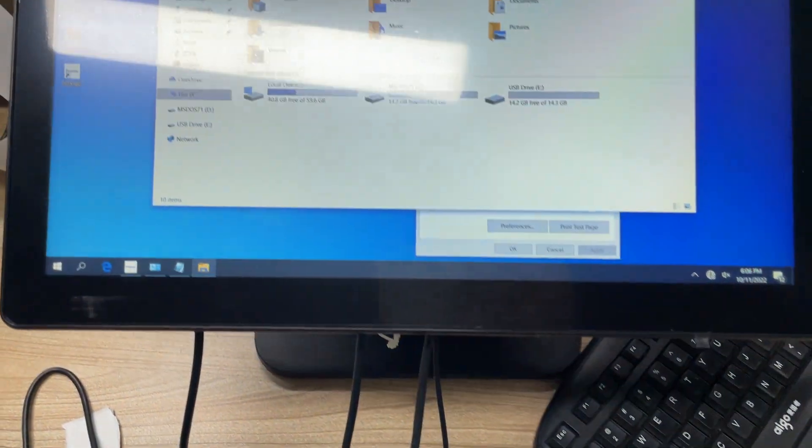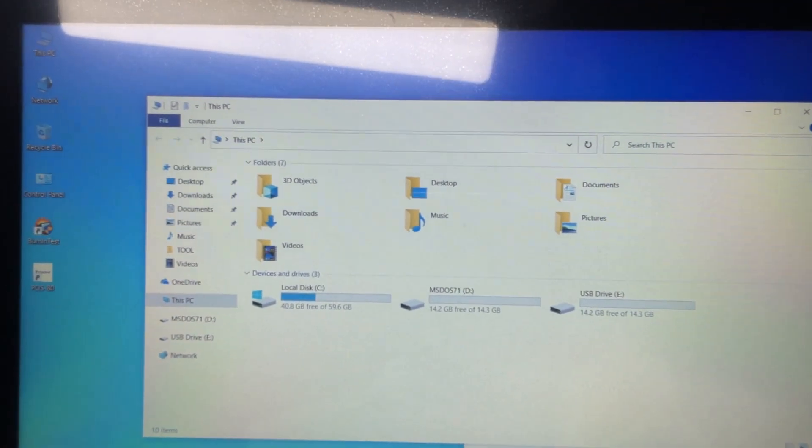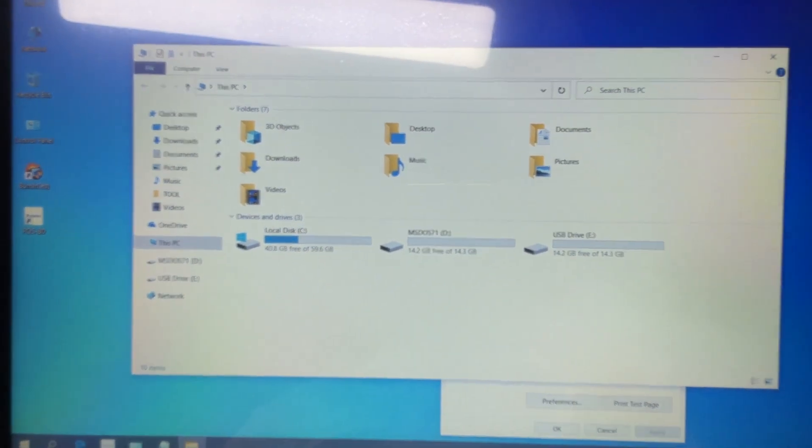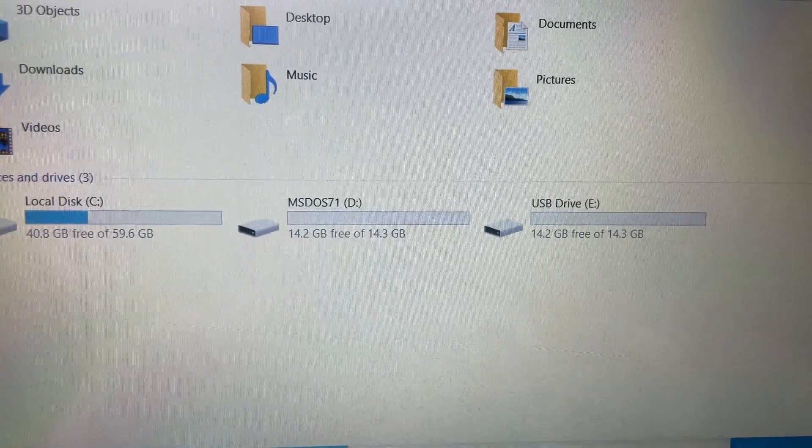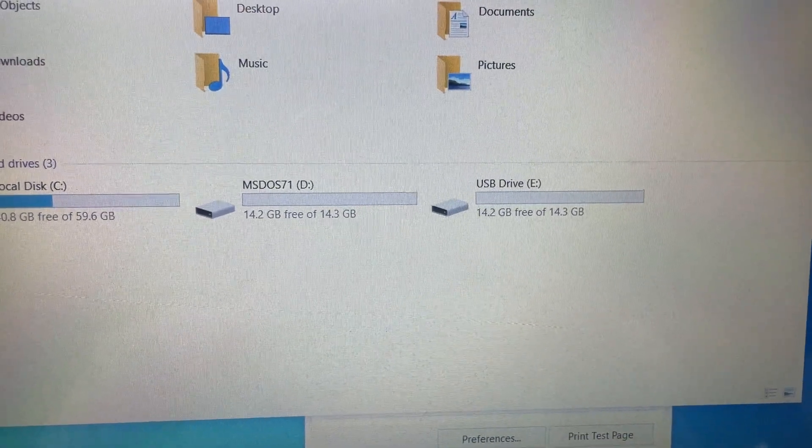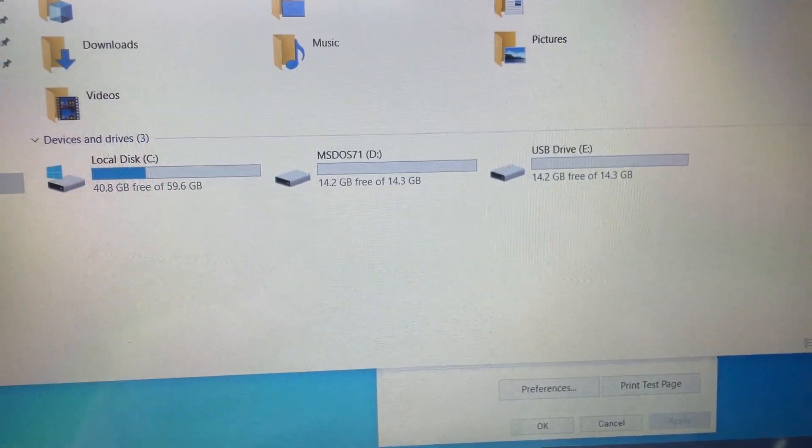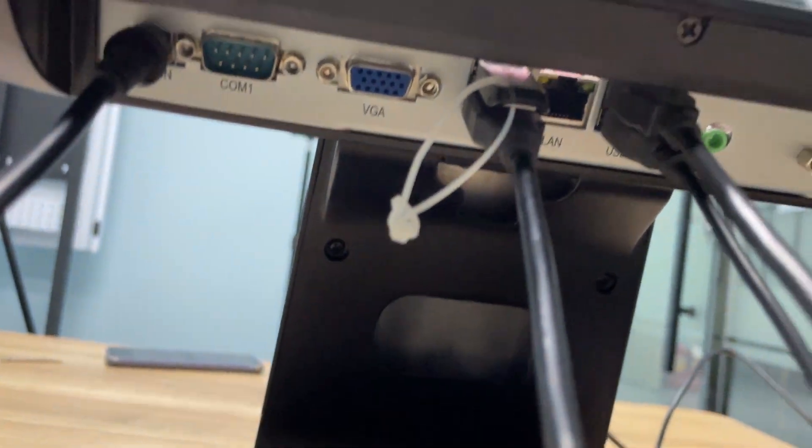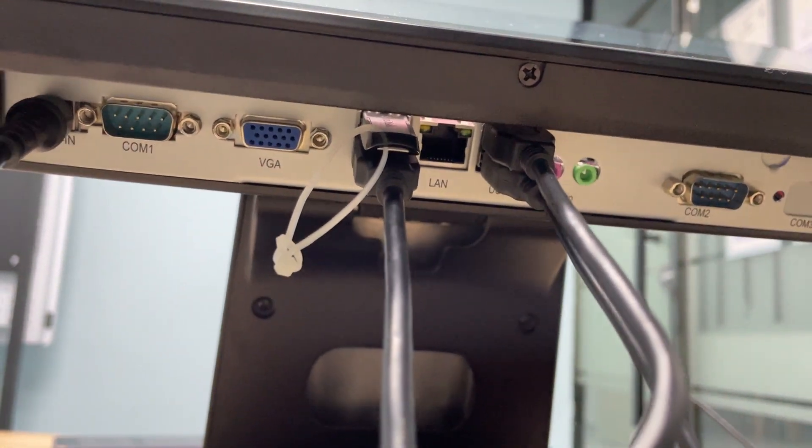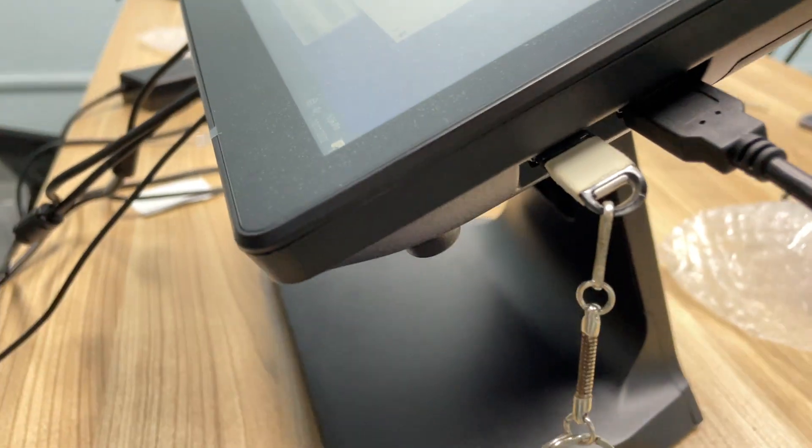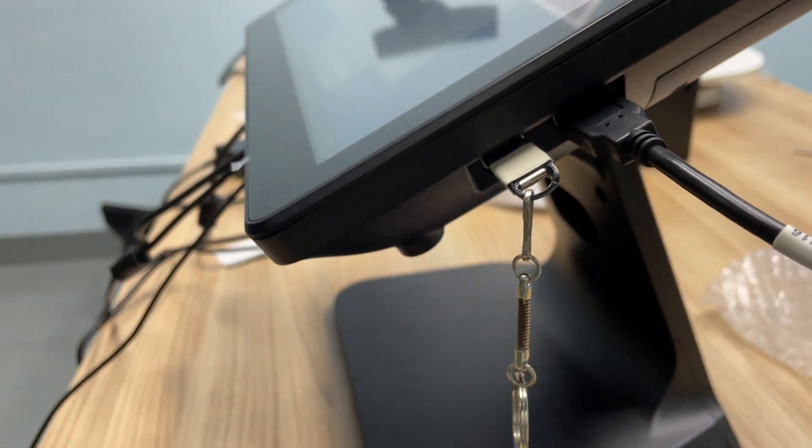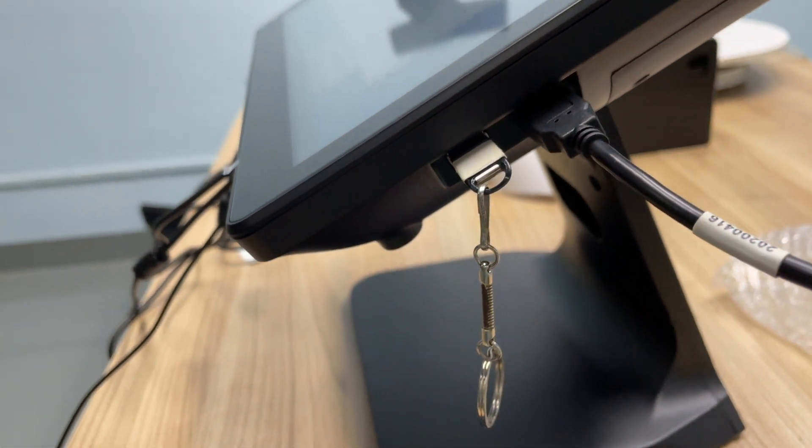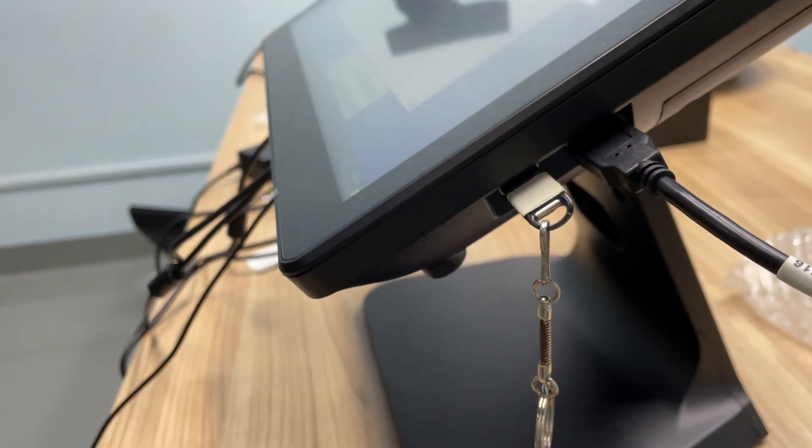Then I will test the functions one by one. First of all, you can see here are two USB drives, because I connected one USB drive on the bottom USB port and one USB drive was connected to the USB port on the right side.